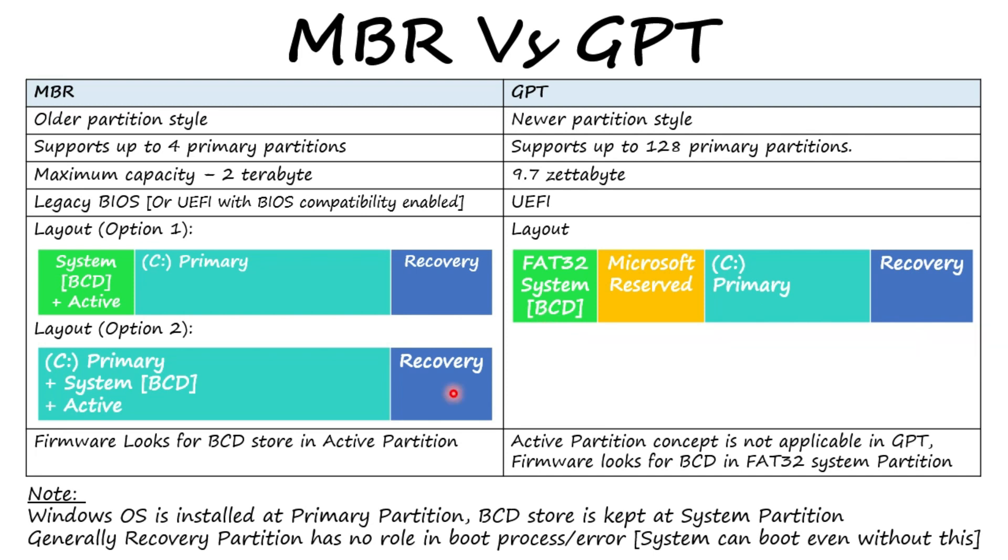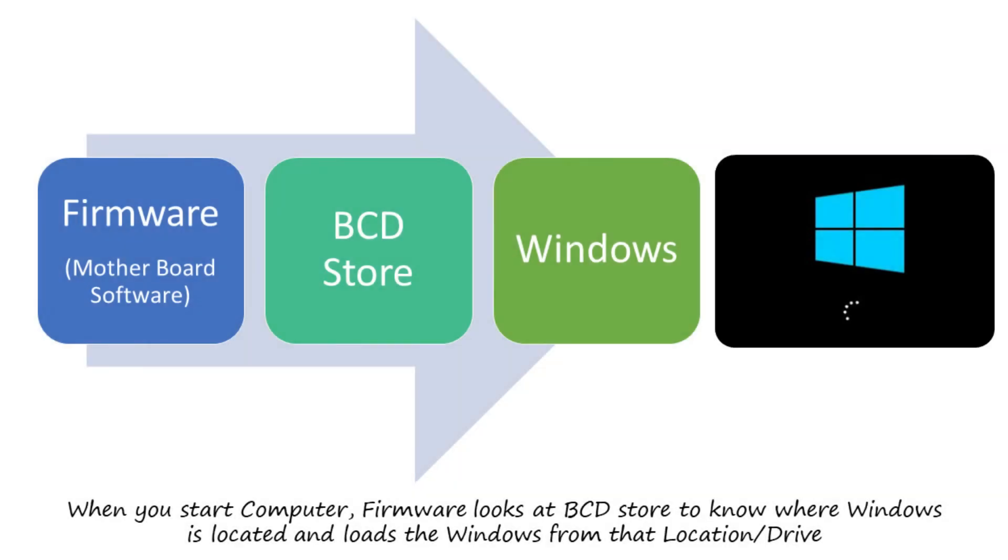In MBR, firmware looks for BCD store in active partition. In GPT, active partition concept is not applicable. Firmware looks for BCD store in FAT32 system partition. Boot Configuration Data store, shortly known as BCD store, is the place where startup files required to load Windows are kept.